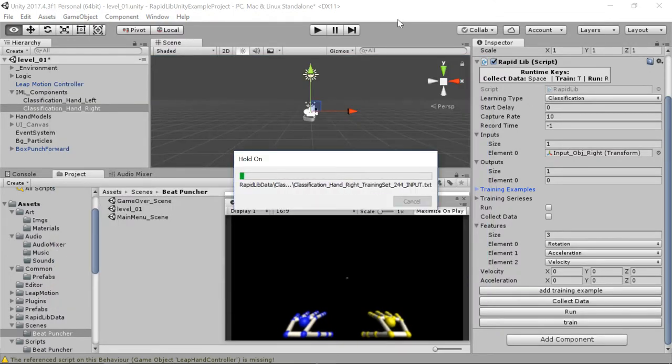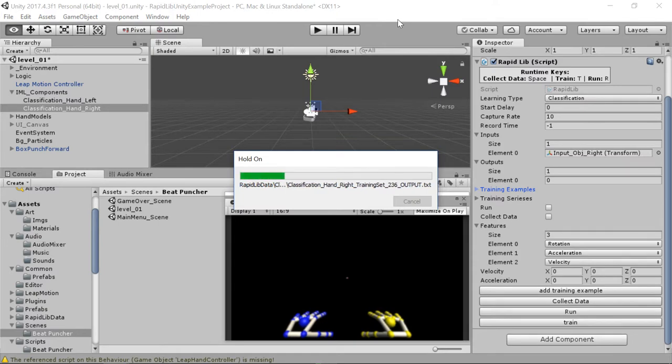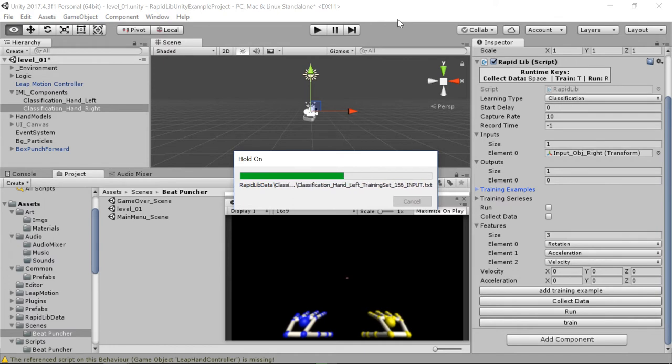Also, there are more things that you could do with the hands. Probably I could classify more kinds of punches. Punch up, punch down, punch left. But as I told you, and you can see, computing all this data right now, it's a really slow process. So I didn't have time for basically doing more.